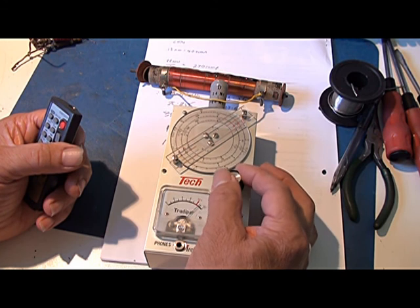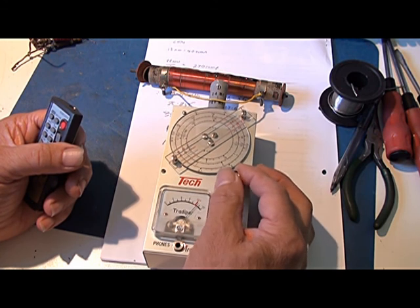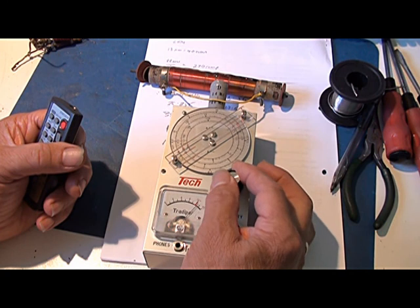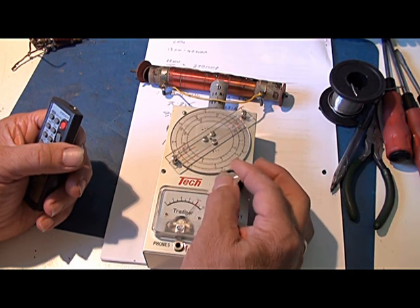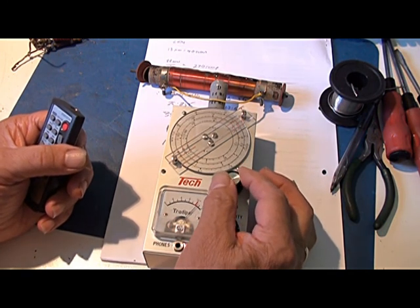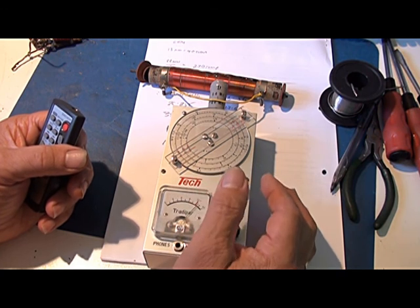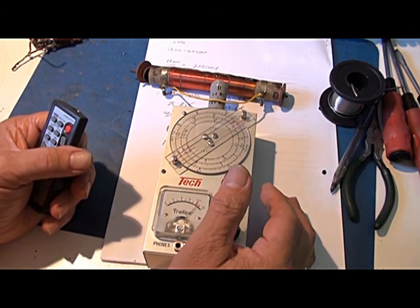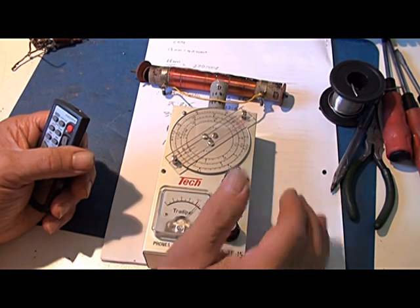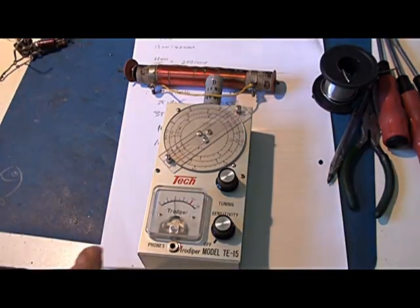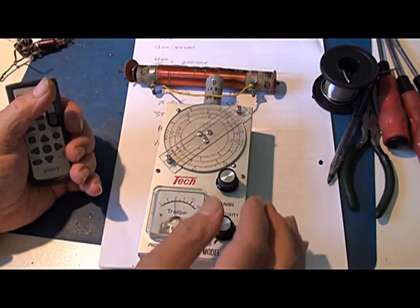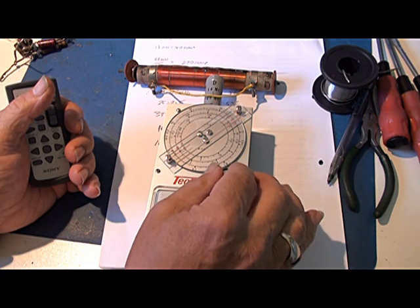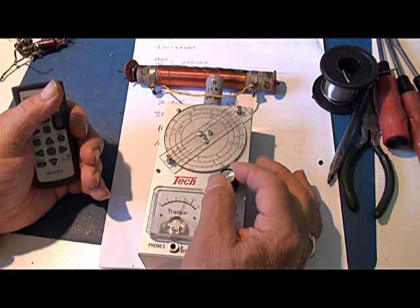And I found another one down here somewhere around about, let's have a look here, probably around about 16 and a half megs. So this resonance we found is at around about 17.5 megs, there it is there.